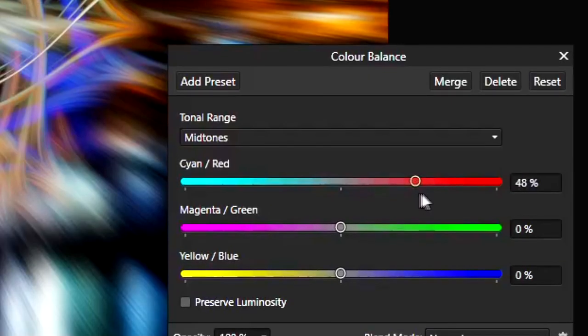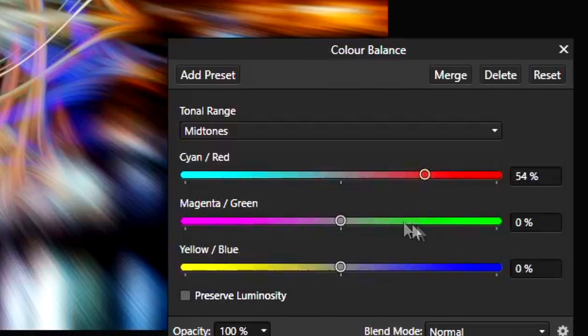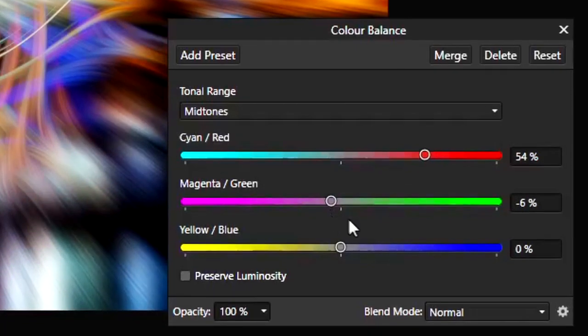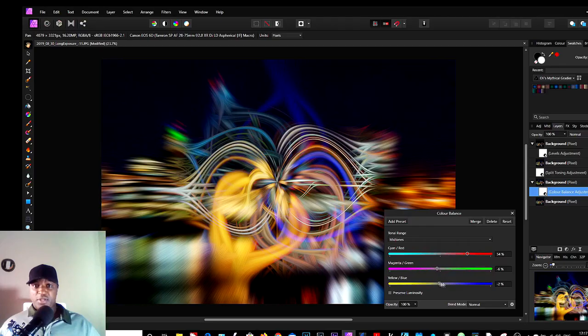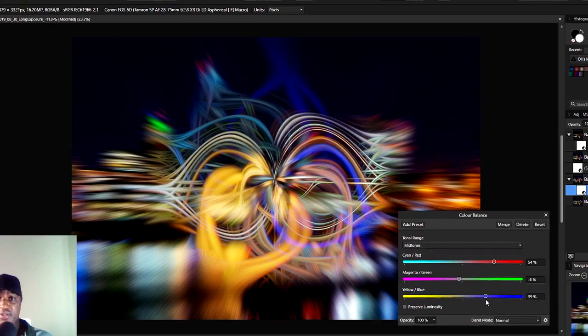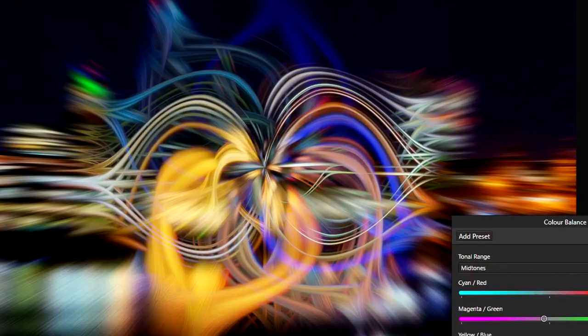Again, mess with the sliders, and you can see whether it enhances your image or it makes it worse. So it makes the lines come out even better, then you slide it that way. And if not, you just leave it as it is.